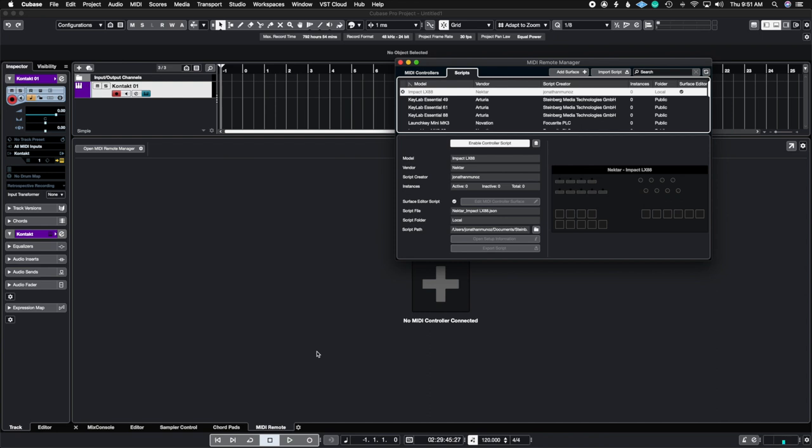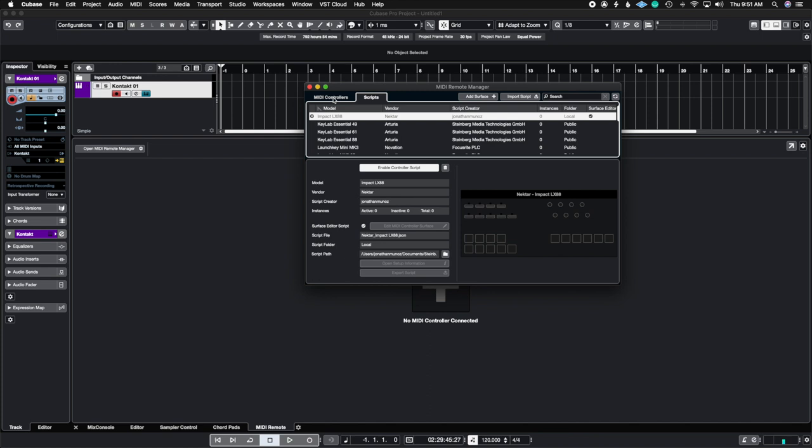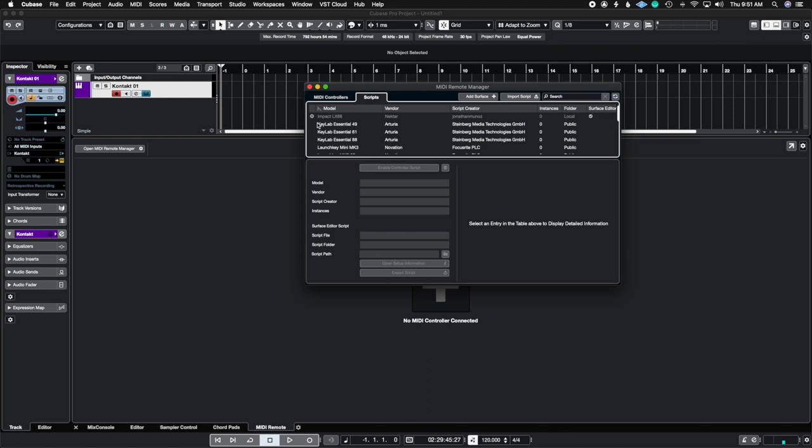Now where you do find all of your scripts, if you've made custom scripts or if Steinberg already came with some scripts pre-mapped for you, is instead of the MIDI controller tab, we're going to go over to the scripts tab and you're going to see that the Impact LX88 is right here and it's grayed out. You can also go down and see all of the other scripts that they have available, but right now we're going to look at the Impact LX88.